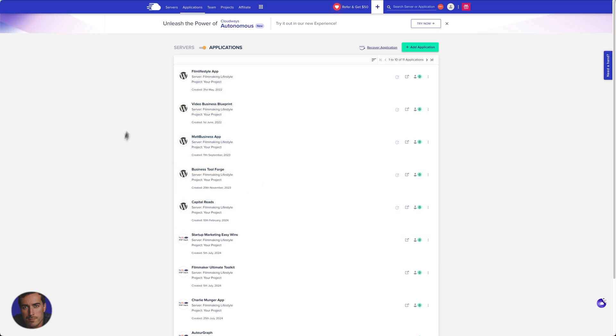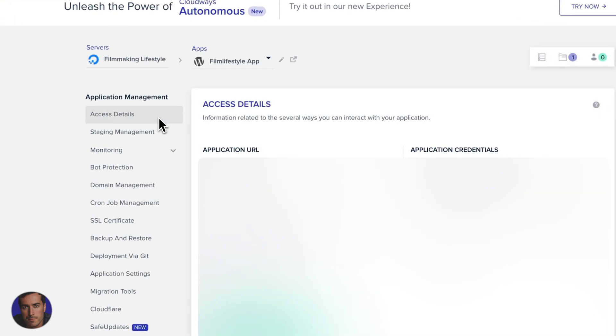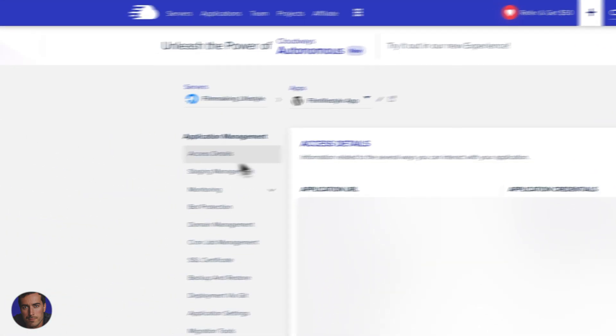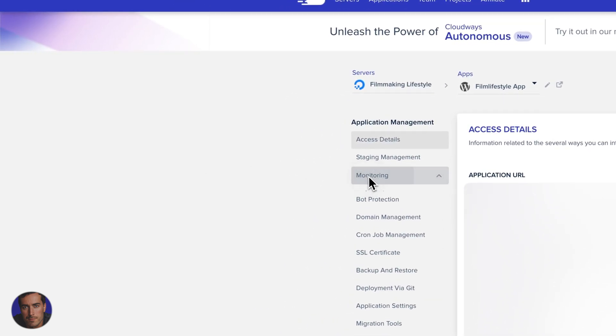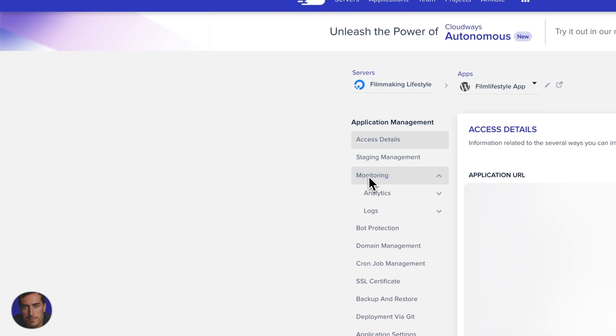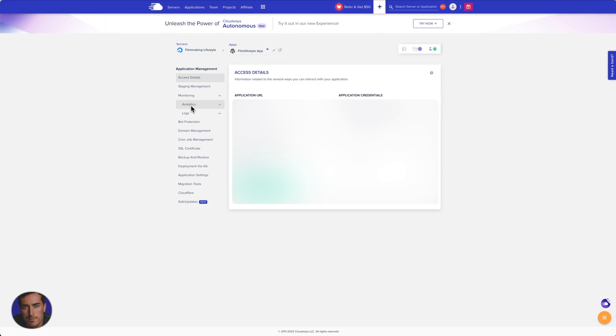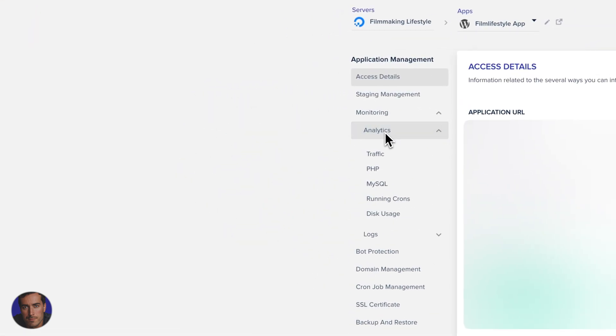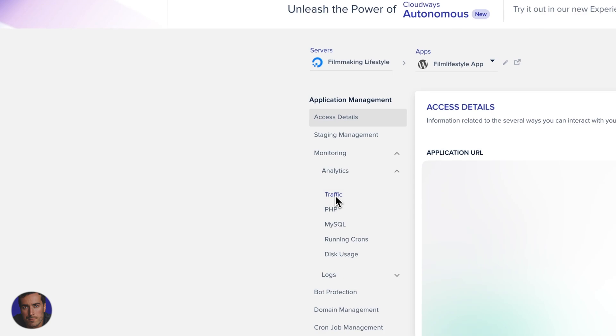I've got my film lifestyle app at the top here. This is my filmmaking lifestyle site, so I'm going to click on that one. In order to find the bot traffic, we need to go into monitoring. It's kind of hidden away a little bit, it's kind of nested in here. So we're going to go with analytics and traffic.